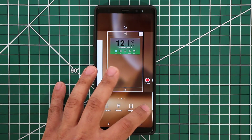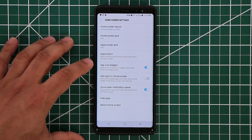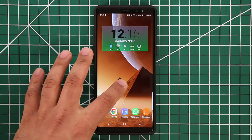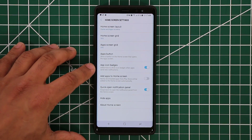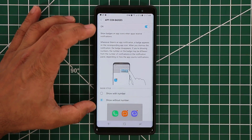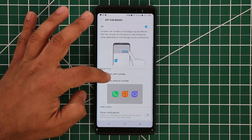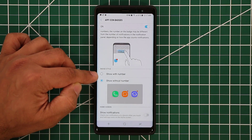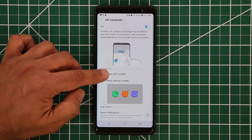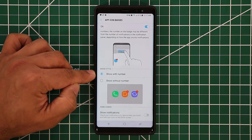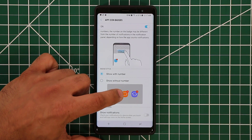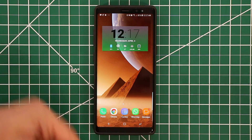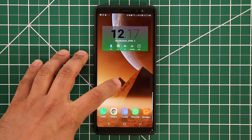Going back to App Icon Badges — if you go to Home Screen Settings and tap on App Icon Badges, you can disable them so that the red dot disappears, or re-enable it to bring it back. You can also tap the text for more details. Scrolling down, you have the option to change the badge style: show with number or show without number. If you choose show with number, it displays a count of how many notifications you have.